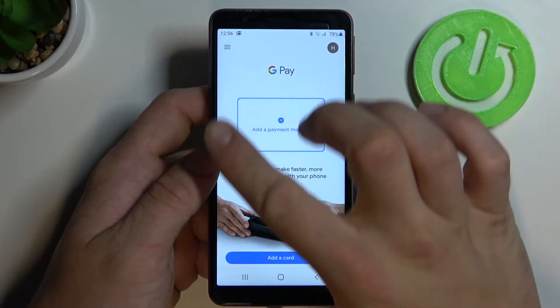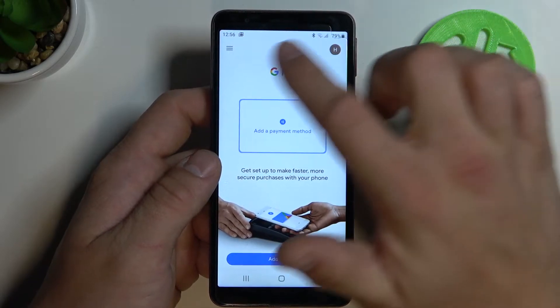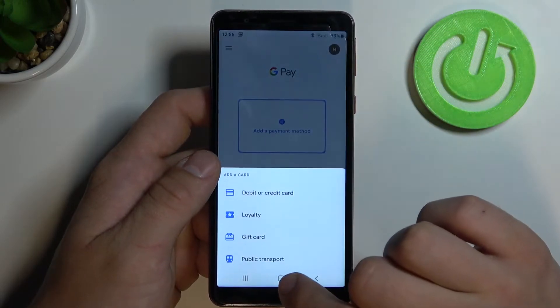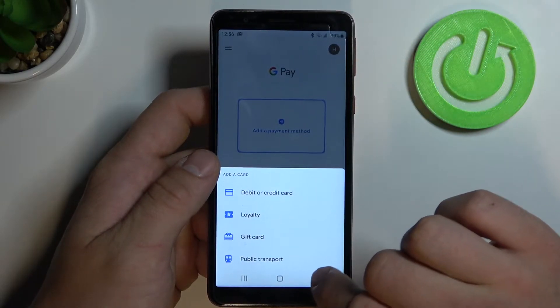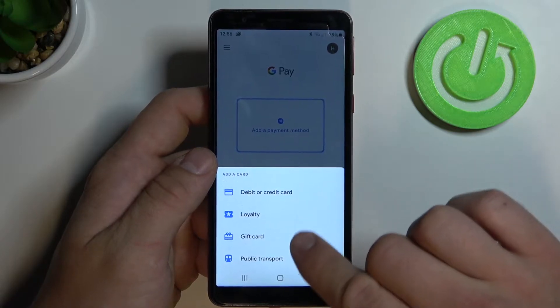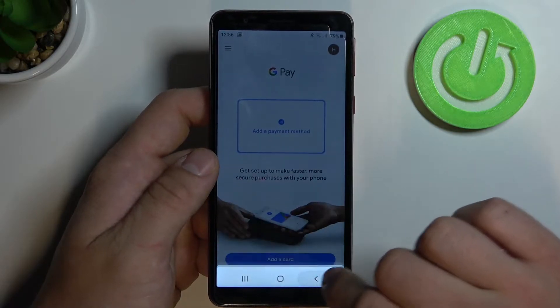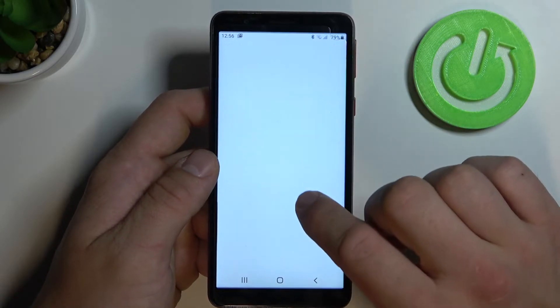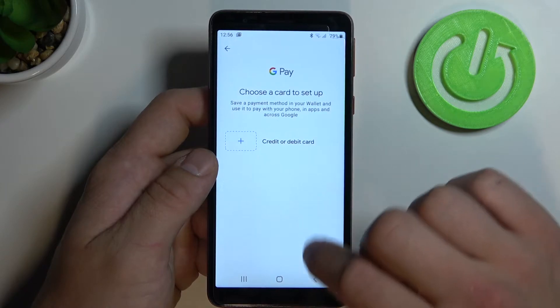This is the main screen of Google Pay. Click here to fast add different cards, and here to add a payment method.